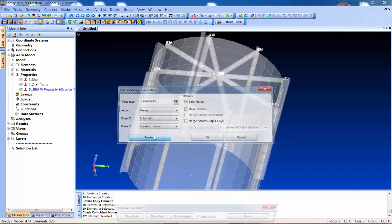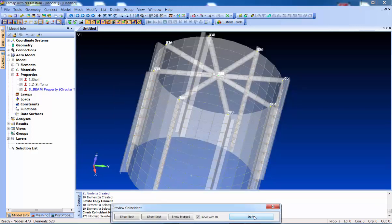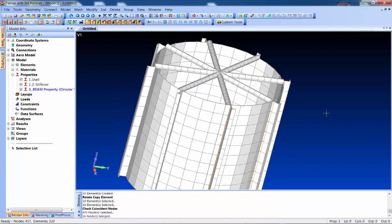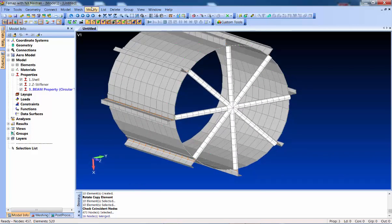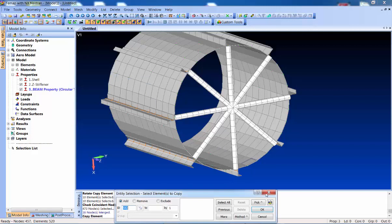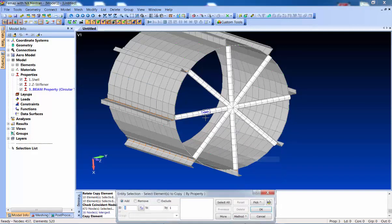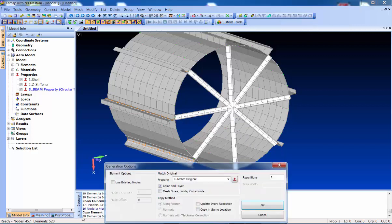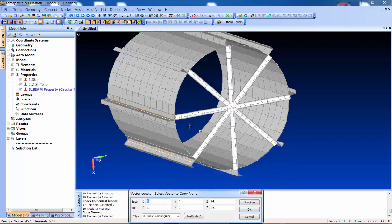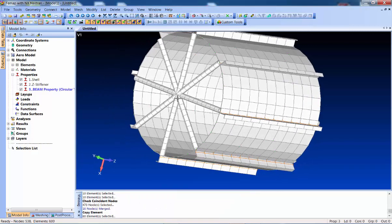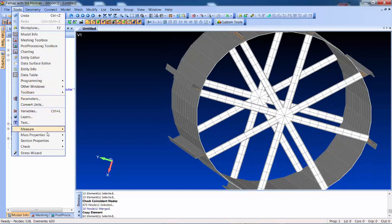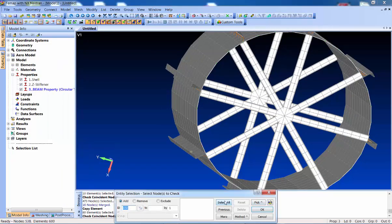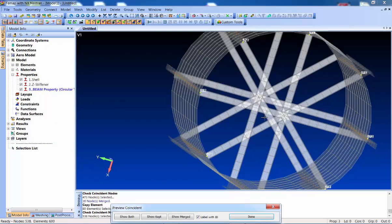We'll select all nodes and see that yes, those little ends in the middle are coincident, so let's merge them - now everything's connected. To put that same arrangement at the bottom, we'll do Mesh > Copy Elements. I know they're all that tube property so I'll filter by property - it finds 80 elements. We'll copy them from that top node down to the corresponding bottom node. Another coincident node check at the bottom, merge those as well.